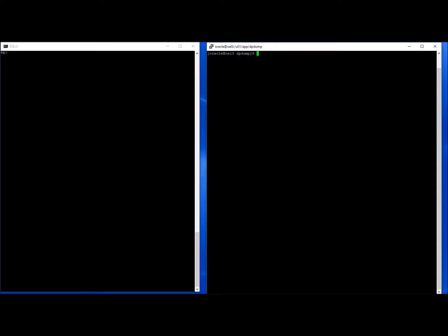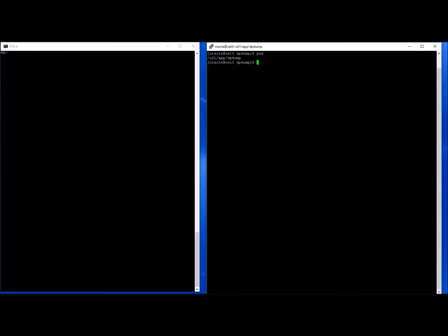On this server I have Oracle 12c installed. It contains five small pluggable databases. This is the location I plan to actually do the export to, which is currently empty.